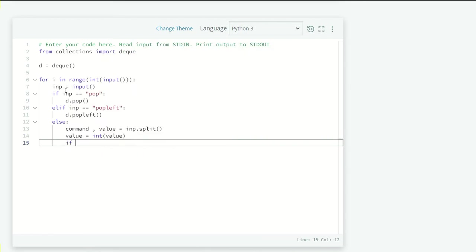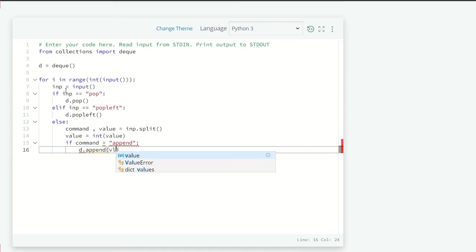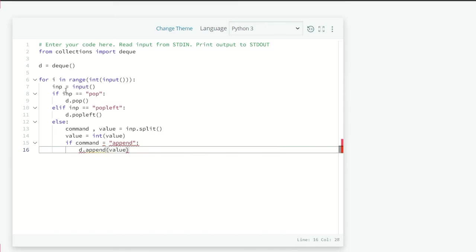Now, if command is equals to, we are going to for the append first, append. And so, we will do d.append the value.